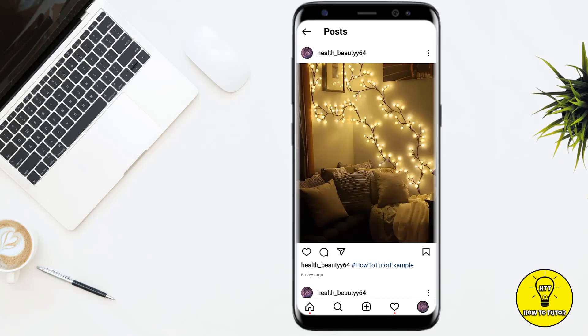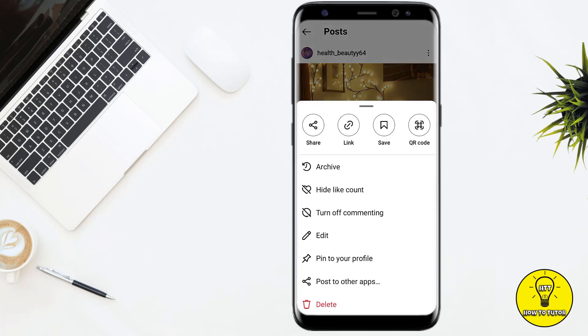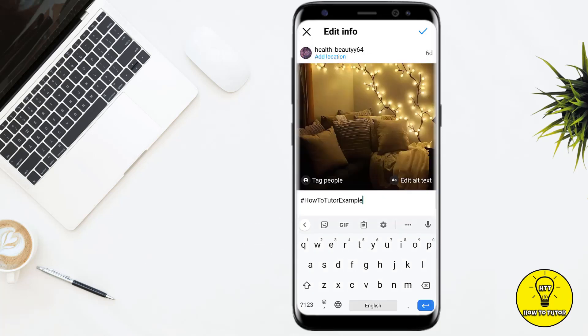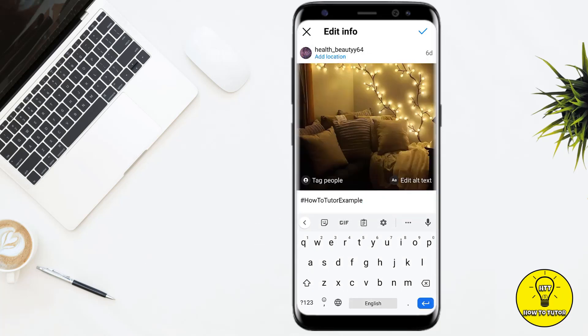Now if you have to edit the caption, you simply have to click on the three dots at the top right corner of the screen. Then you can see the option of Edit. Click on this and now you can edit your Instagram caption, delete or add any of the hashtags, or do anything you want. You can add a location, you can tag people, and after that you simply have to click on the tick.